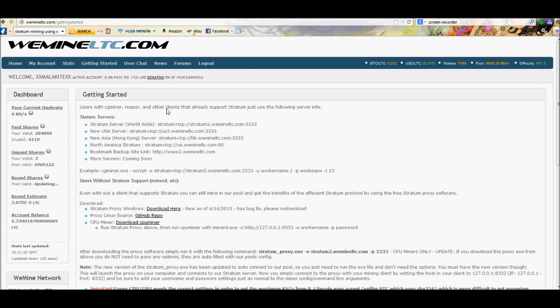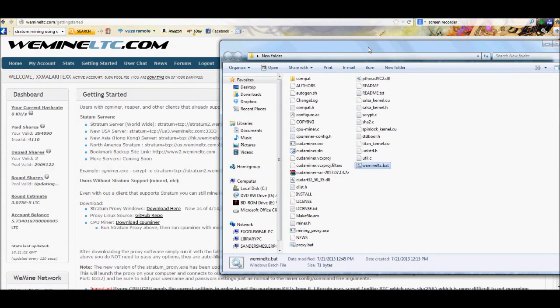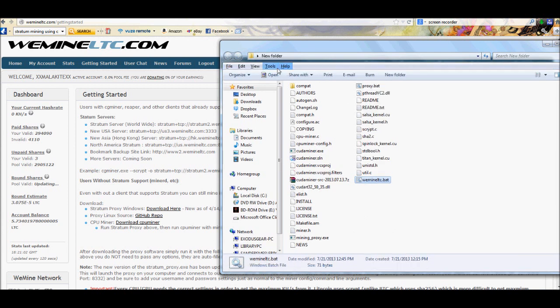You can get it from just about any site. I know the last site I was using was Lightbonk.com. This time I'm using wemineltc.com. You can go to any site really and pick it up from there. This one has it right here. You're going to want to download both CUDA miner and the proxy. Once you're done downloading them, just create a new folder. It doesn't matter what you name it. You'll drop mining proxy and all of the CUDA files into the same folder.